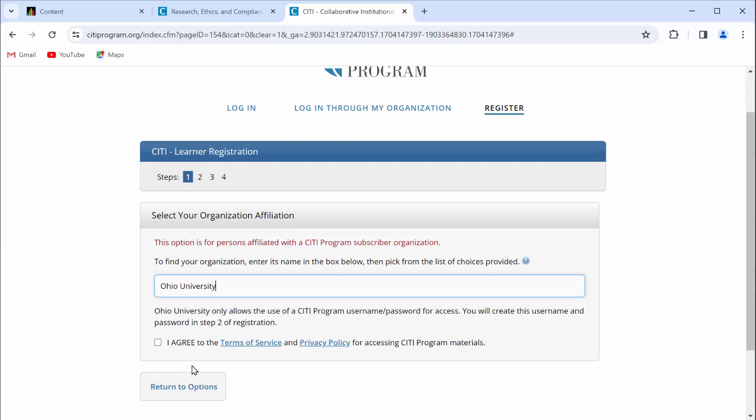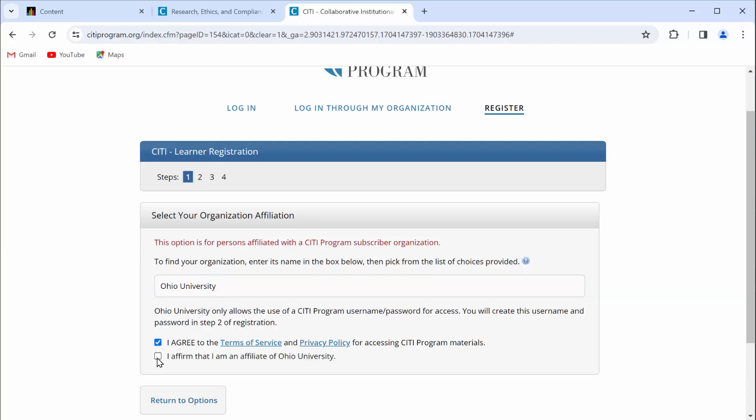Go ahead and check the box for I agree, and then also check the box that affirms you are an affiliate of Ohio University. And then click on Create a CITI program account.